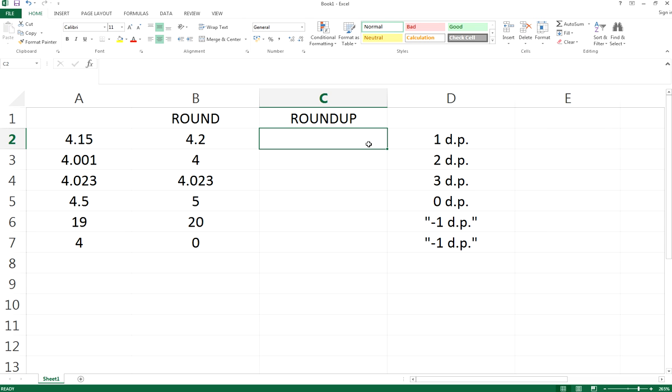Hi everyone, today I'm going to show you the differences between ROUND and ROUNDUP and tell you how to use ROUNDUP.